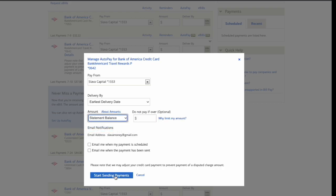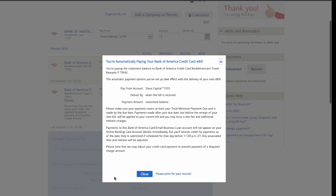Finally, click on Start Sending Payments. Then you can see confirmation that Automatic Payment was set up. Click Close.